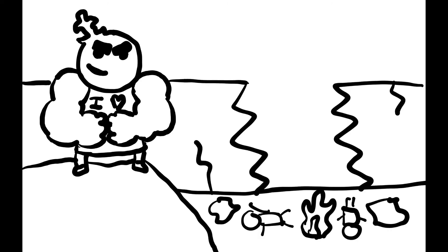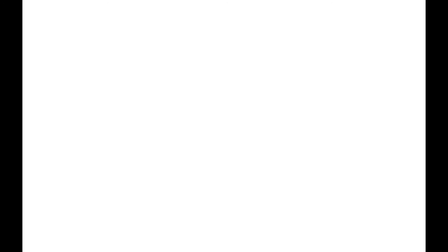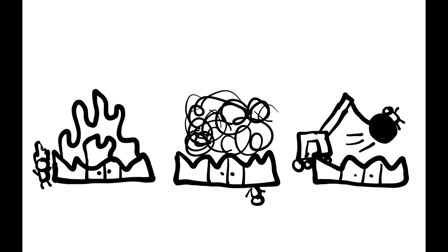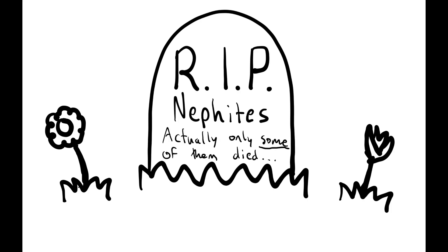Once Pac-Man is yeeted, Appalcor Tumor realizes the Nephites are totally wasted, and it was all thanks to him. He's like, heh, whoa, I'm pretty dope. I'm just gonna copy and paste this on every city nearby. So Appalcor Tumor leaves Zarahelmet and heads for Bounty Towel. He yeets, pwns, wastes, and wrecks every city he comes through before they can even get ready, because he is heckin' fast. Rip Nephites.